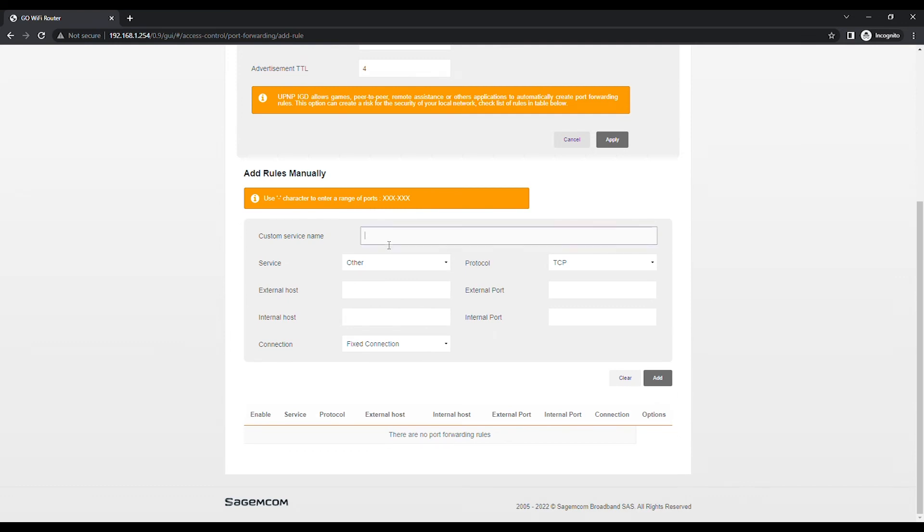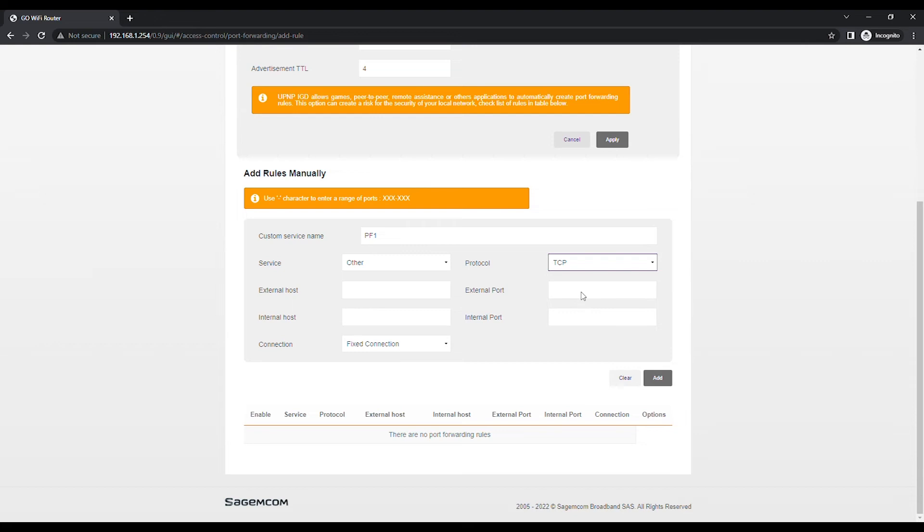Type in the custom service name for the Port Forwarding entry. Leave the Service field set as other. Choose the protocol TCP or UDP or TCP slash UDP.